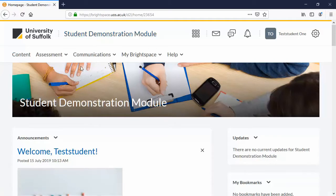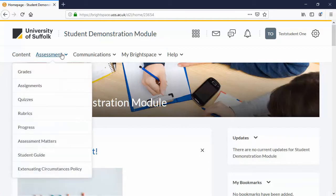Once you're in the right Brightspace module, go to the navbar and choose the assessment drop-down menu. Choose Assignments.